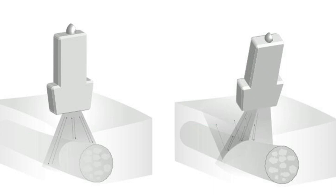Another image to further explain this concept: on the left side the ultrasound probe beam is perpendicular to the nerve structure, giving a better view. On the right side the angle of insonation is not 90 degrees, so we expect the image of the nerve on the right to be not visible or barely visible compared to the left.